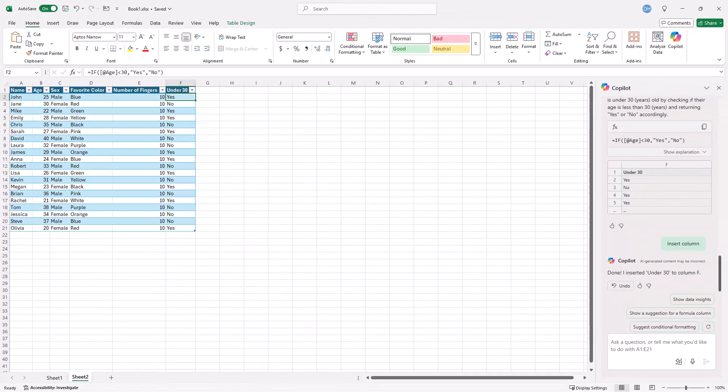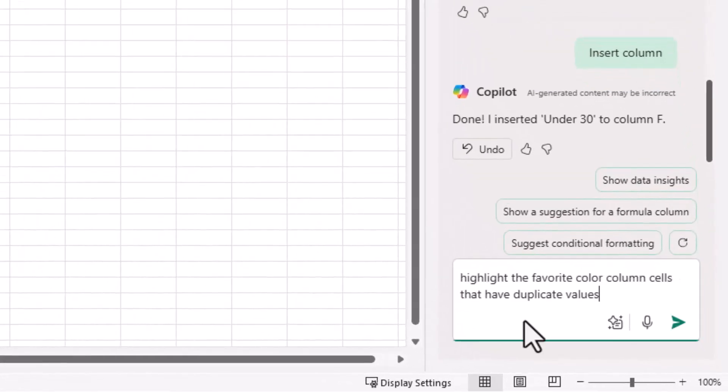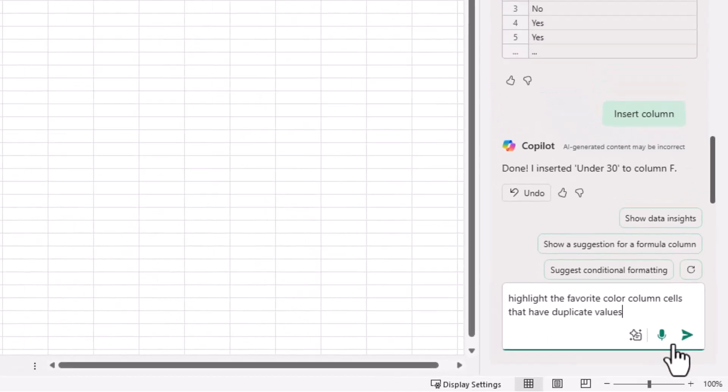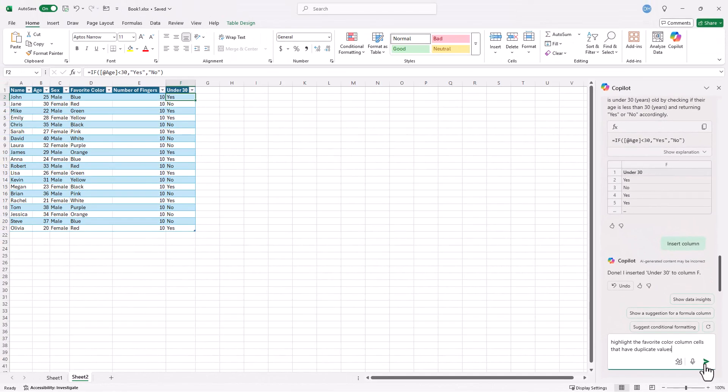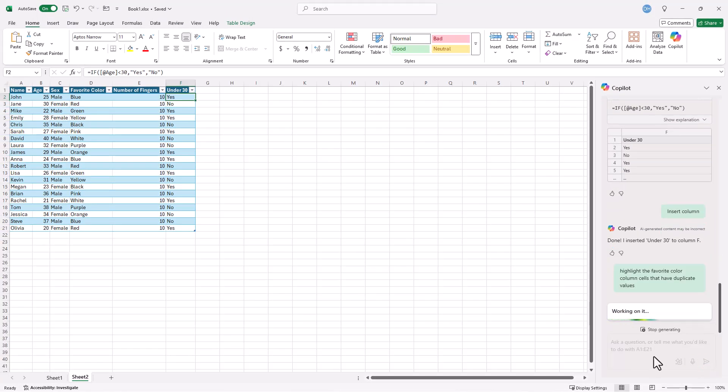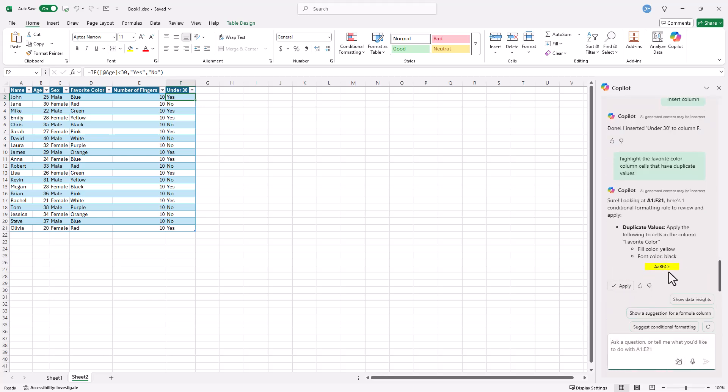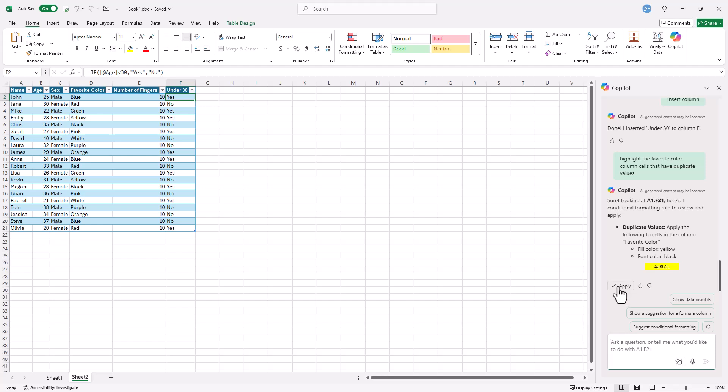If we wanted to do other things like do some conditional formatting, let's say I want to see how many of these are duplicates. Copilot can also do that. Maybe I want to highlight any of the values in there that are duplicate. All right, so we're going to highlight the favorite color column and see which one have duplicate values. Copilot's going to go figure that out and do some conditional formatting. It's going to do it in yellow. So that's okay. I'll apply that.